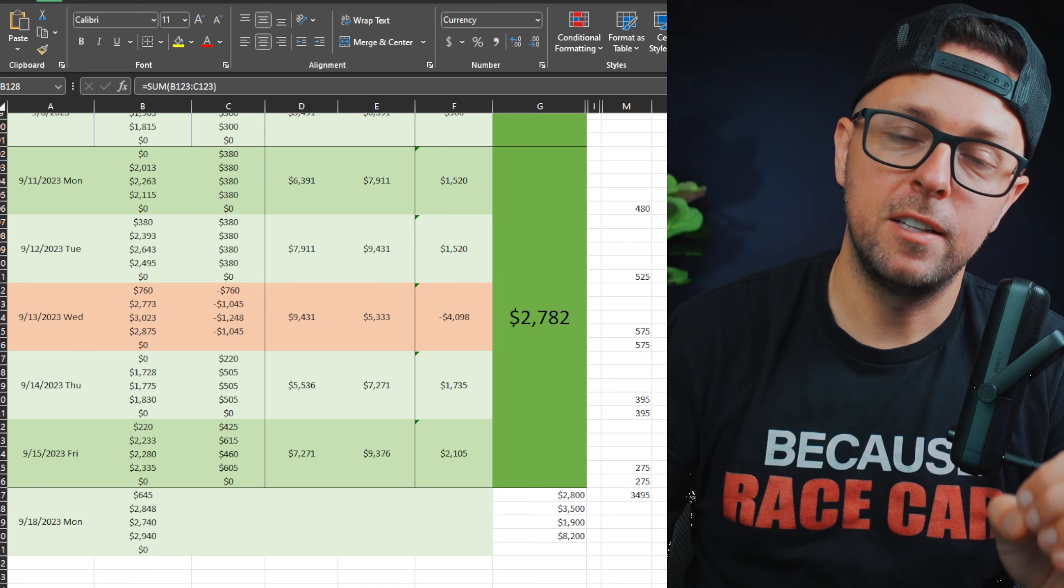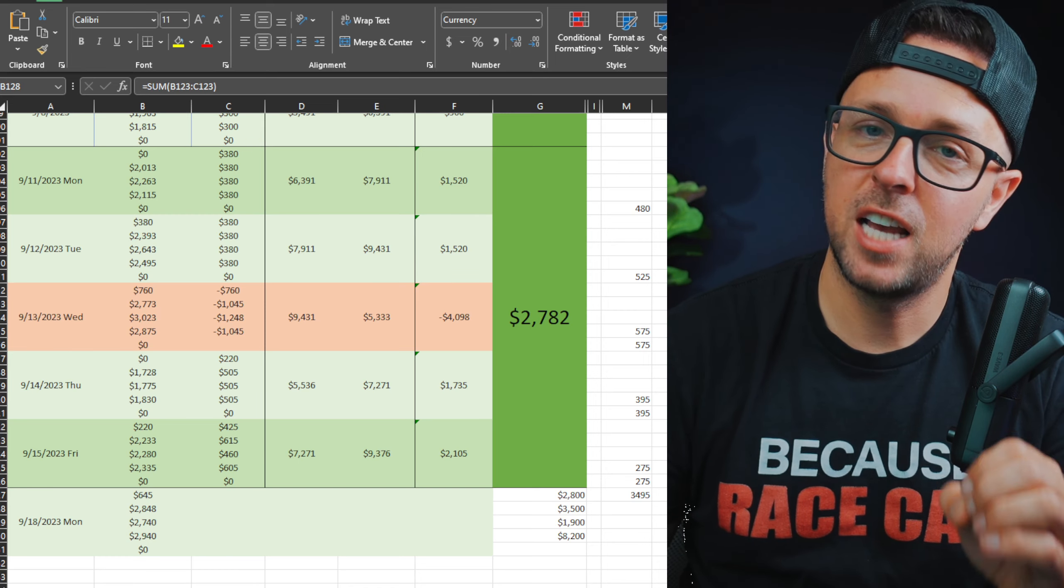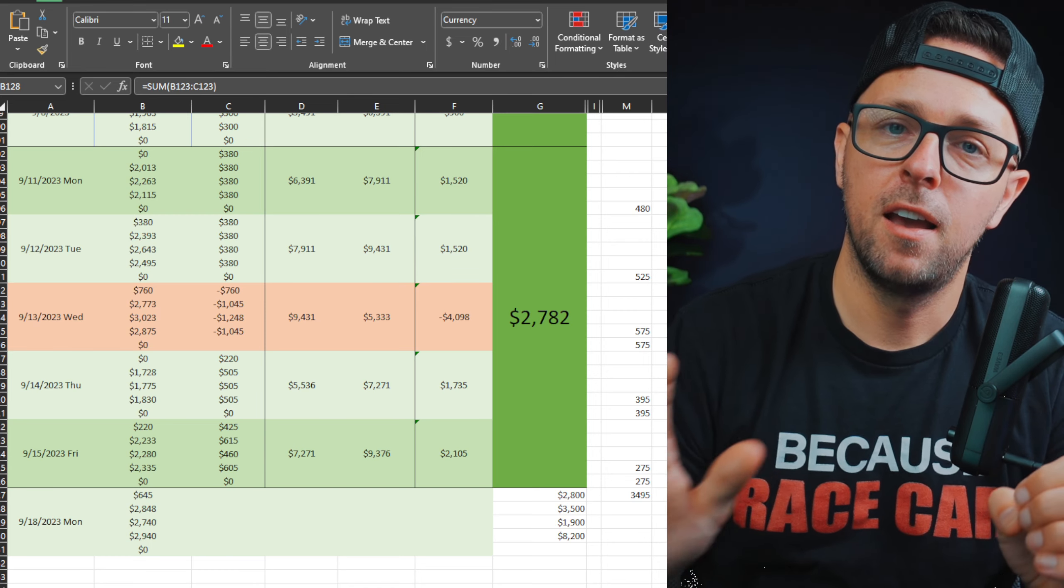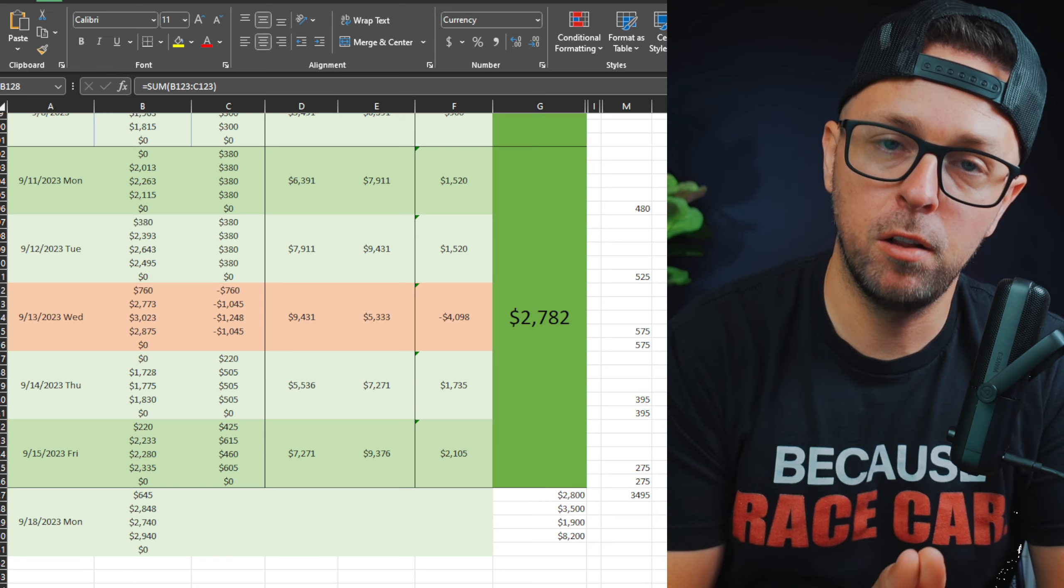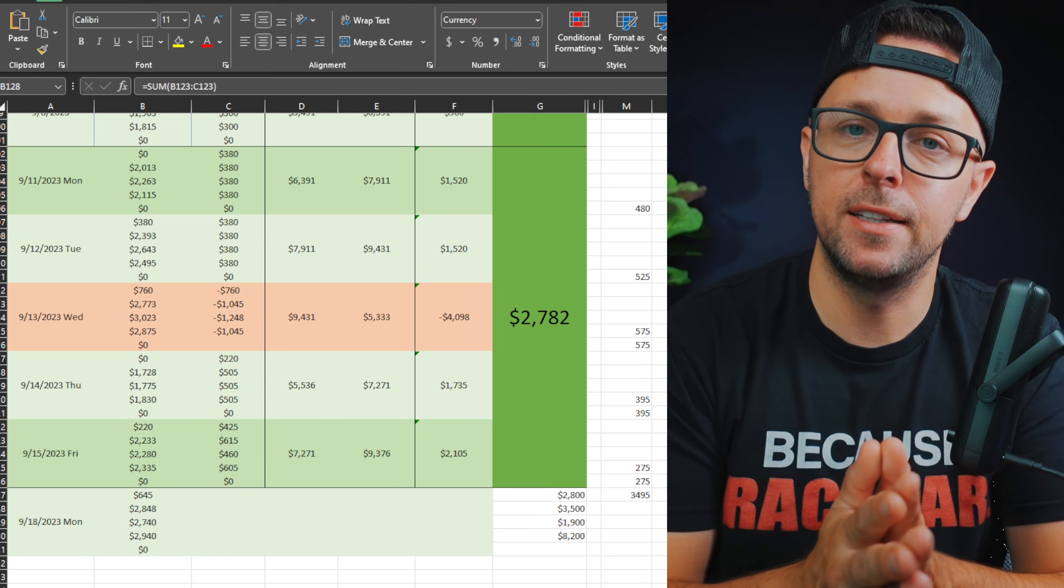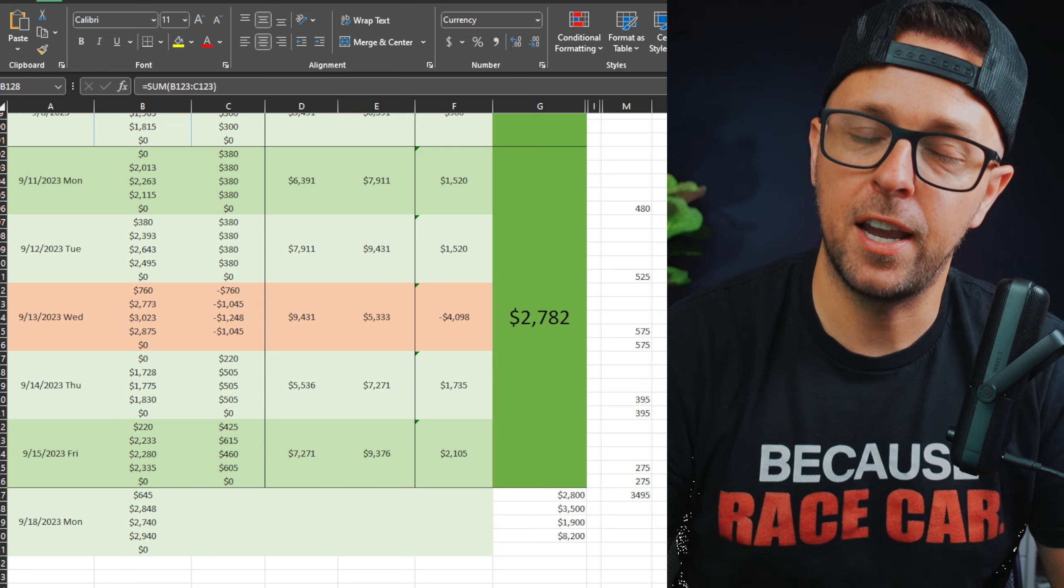What is going on everyone? It's Friday, September 15th. Time is flying and we are here doing a P&L recap for my entire week of trading.